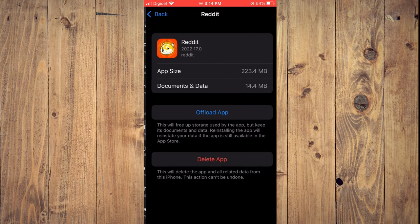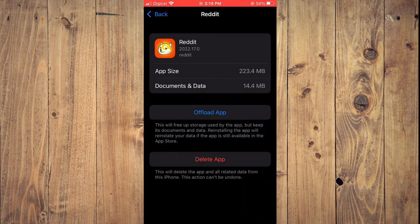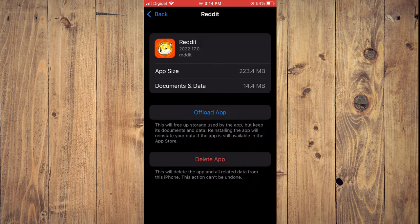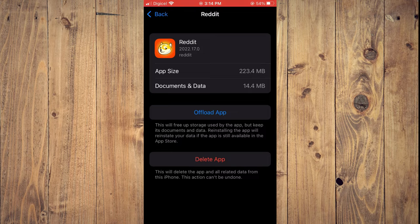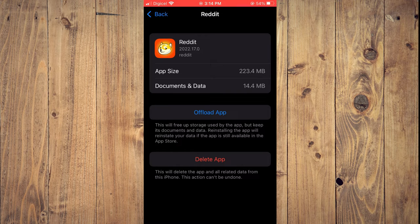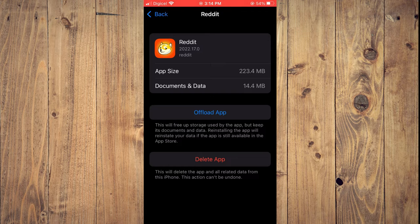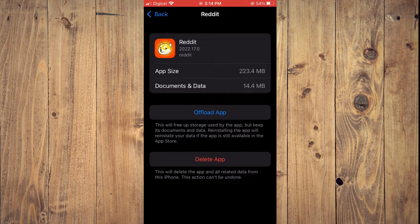Once you have found Reddit, you are going to tap on Offload App. By offloading the app, don't worry, you will not be deleting your Reddit information. It will simply refresh the app. You'll tap on Offload, then you'll tap on Reinstall, and normally that does the trick.